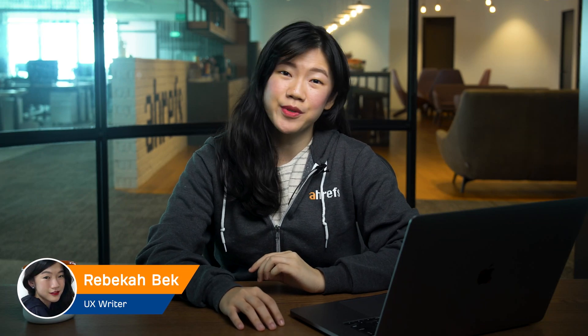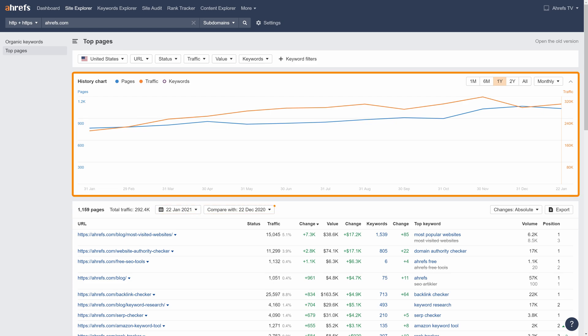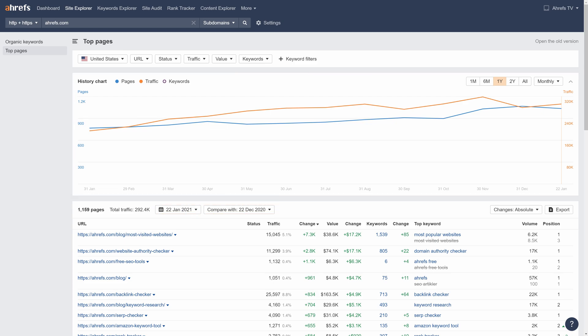Today we're talking about Ahrefs' new and improved Top Pages Report, which shows you which pages on a domain or subfolder get the most organic traffic. Now you can compare data between dates. We've also added a new chart. We broke the filters and made everything way more flexible and intuitive. Let's get right into the new features.